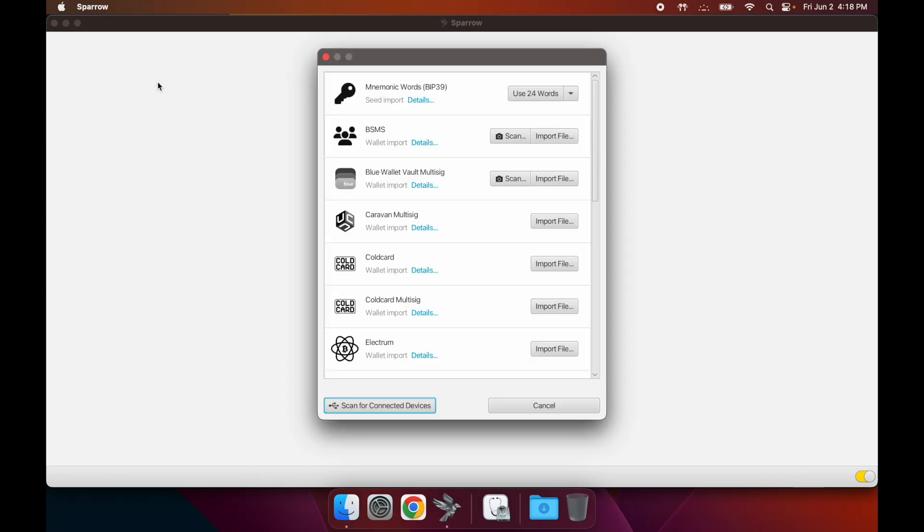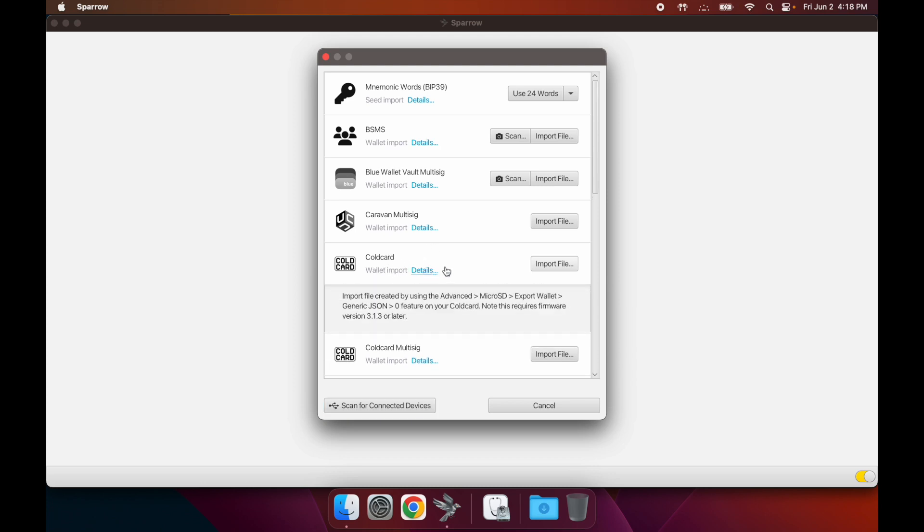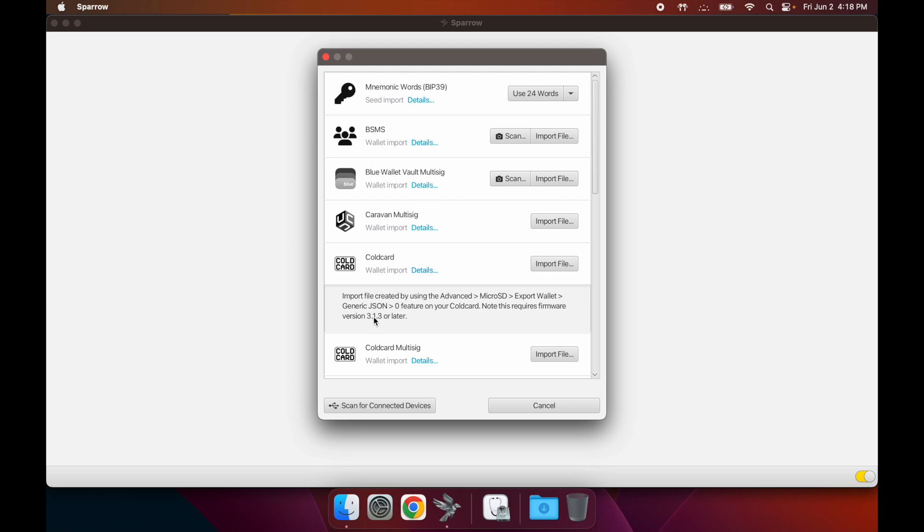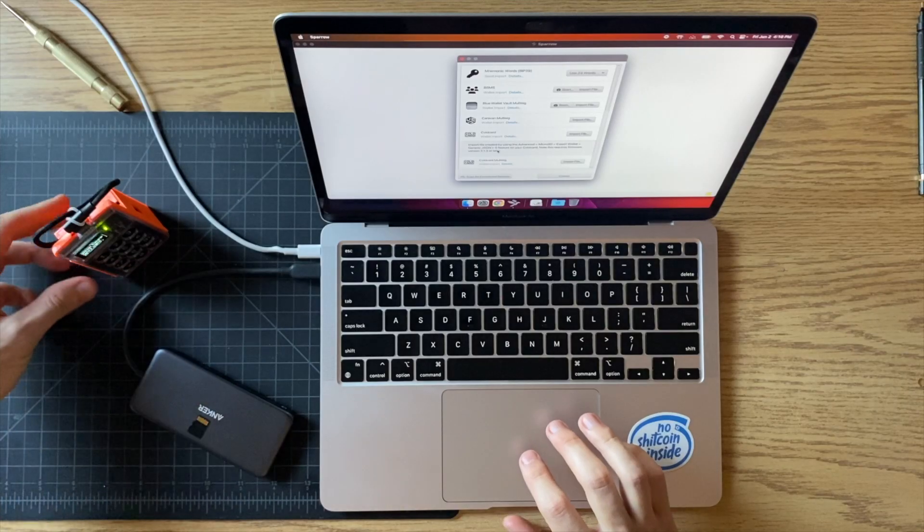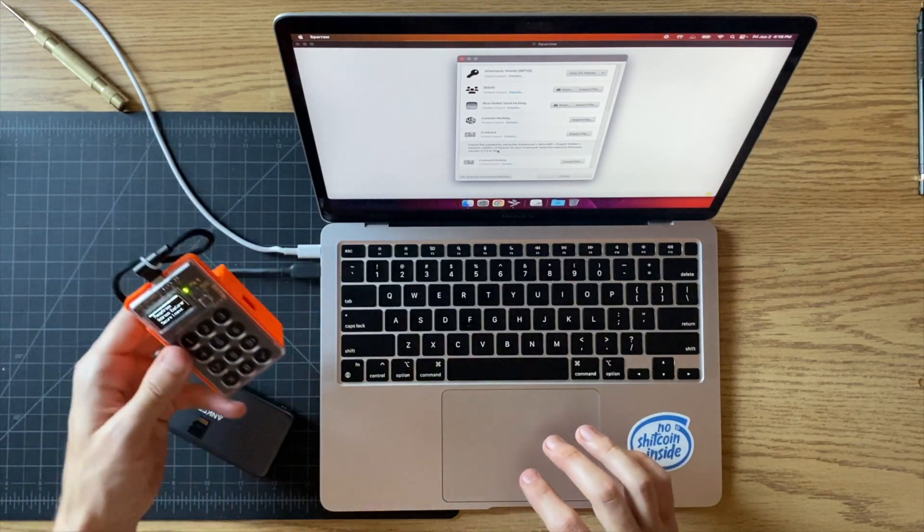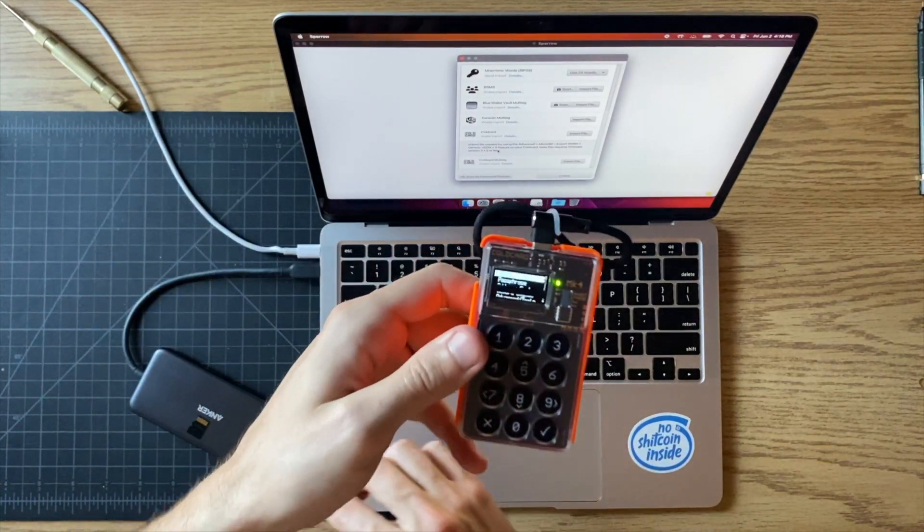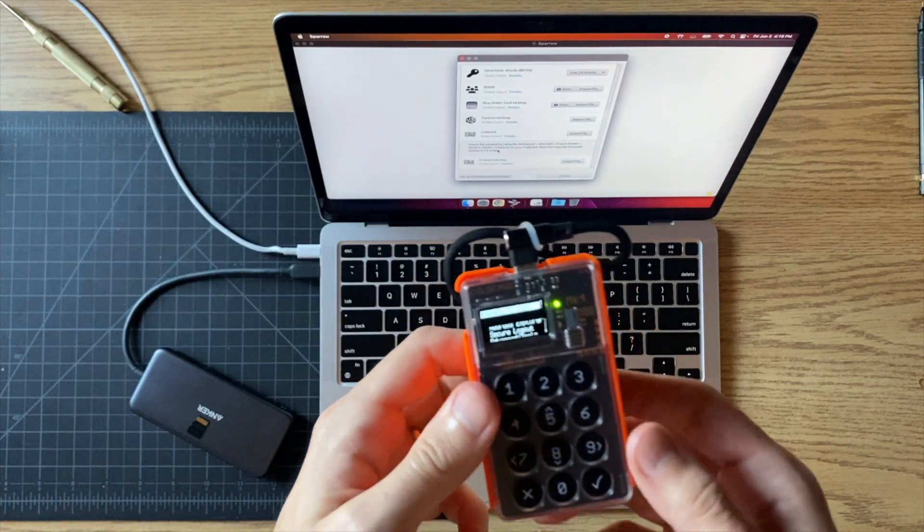We're going to be working with a cold card, so you can see the details here of what you have to do. Import file created by using these steps right. You can do this on your cold card. Make sure you're running this 3.1.3 firmware or later for this to work.